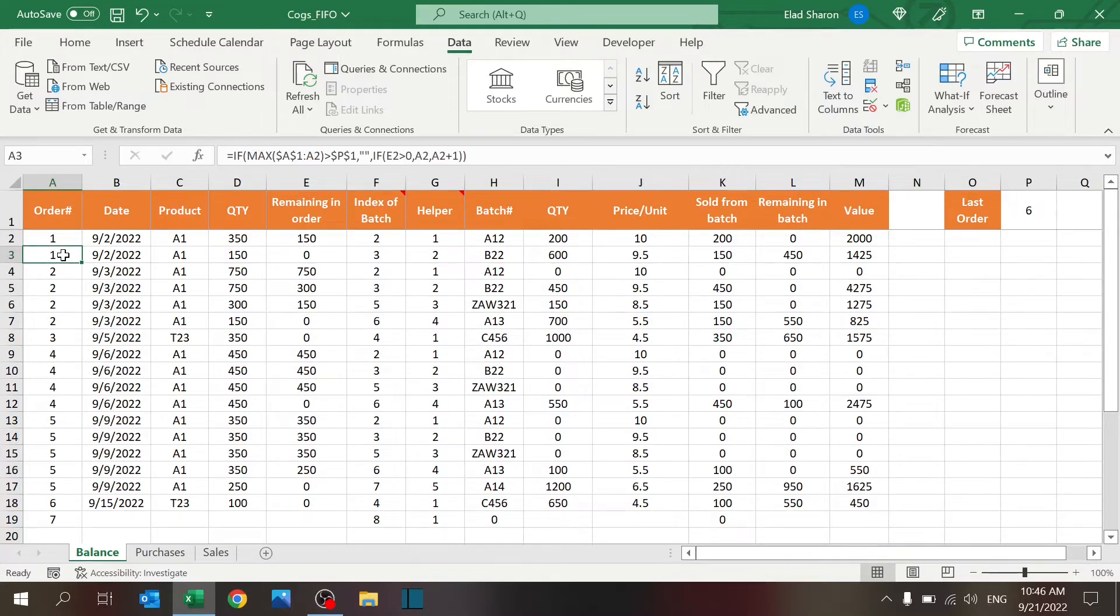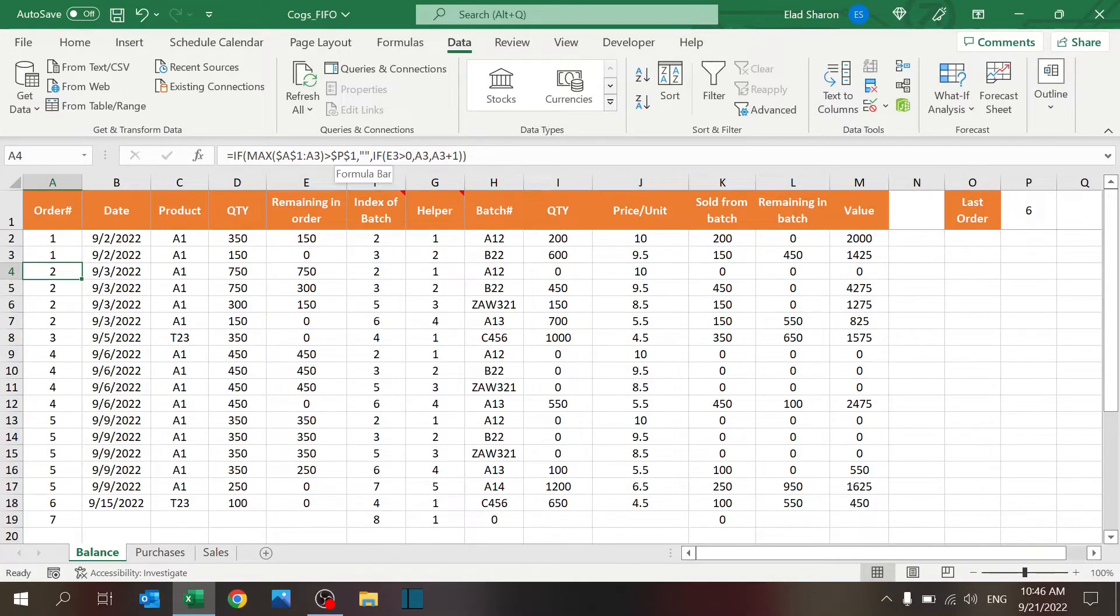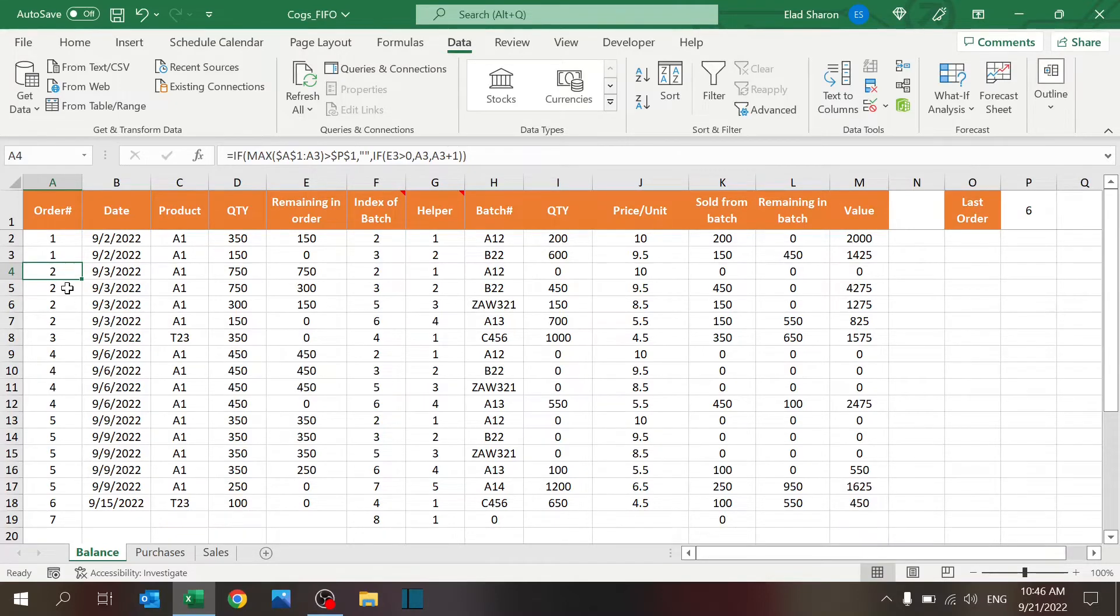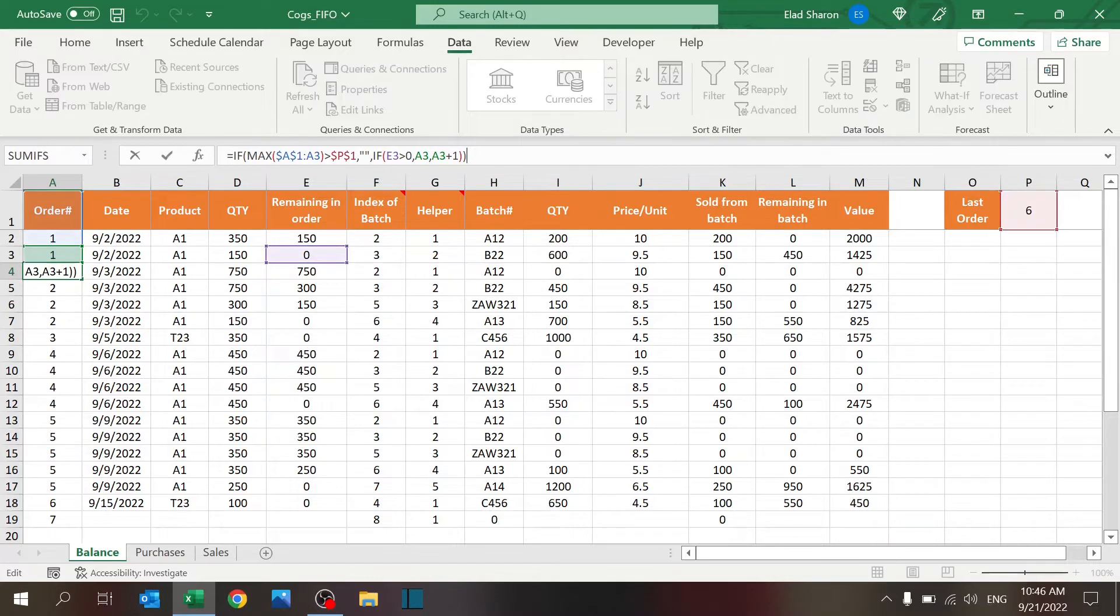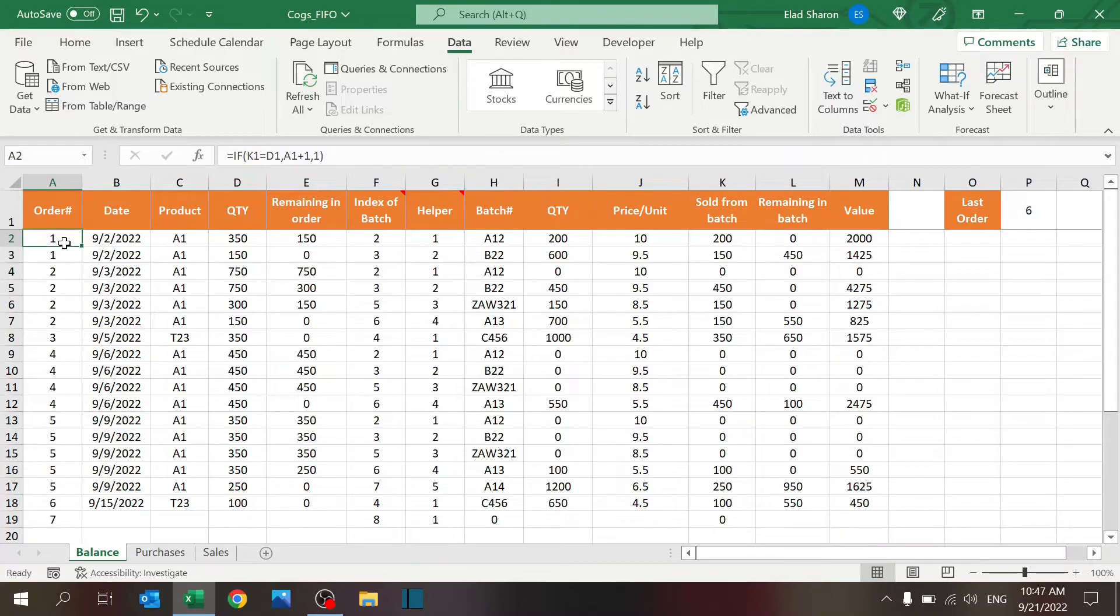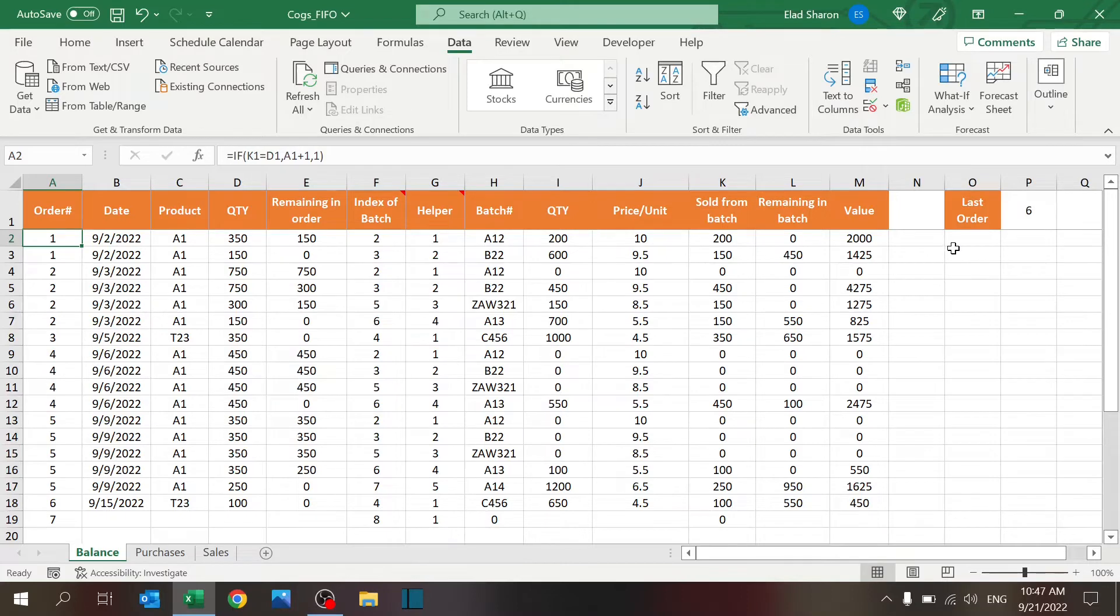You see, I'm using a simple IF. This whole MAX greater than this number is just to improve the visuality of the table so that there's blank lines instead of numbers that don't mean anything. So as soon as the remaining order, which is this number is zero, I'm moving up in order.